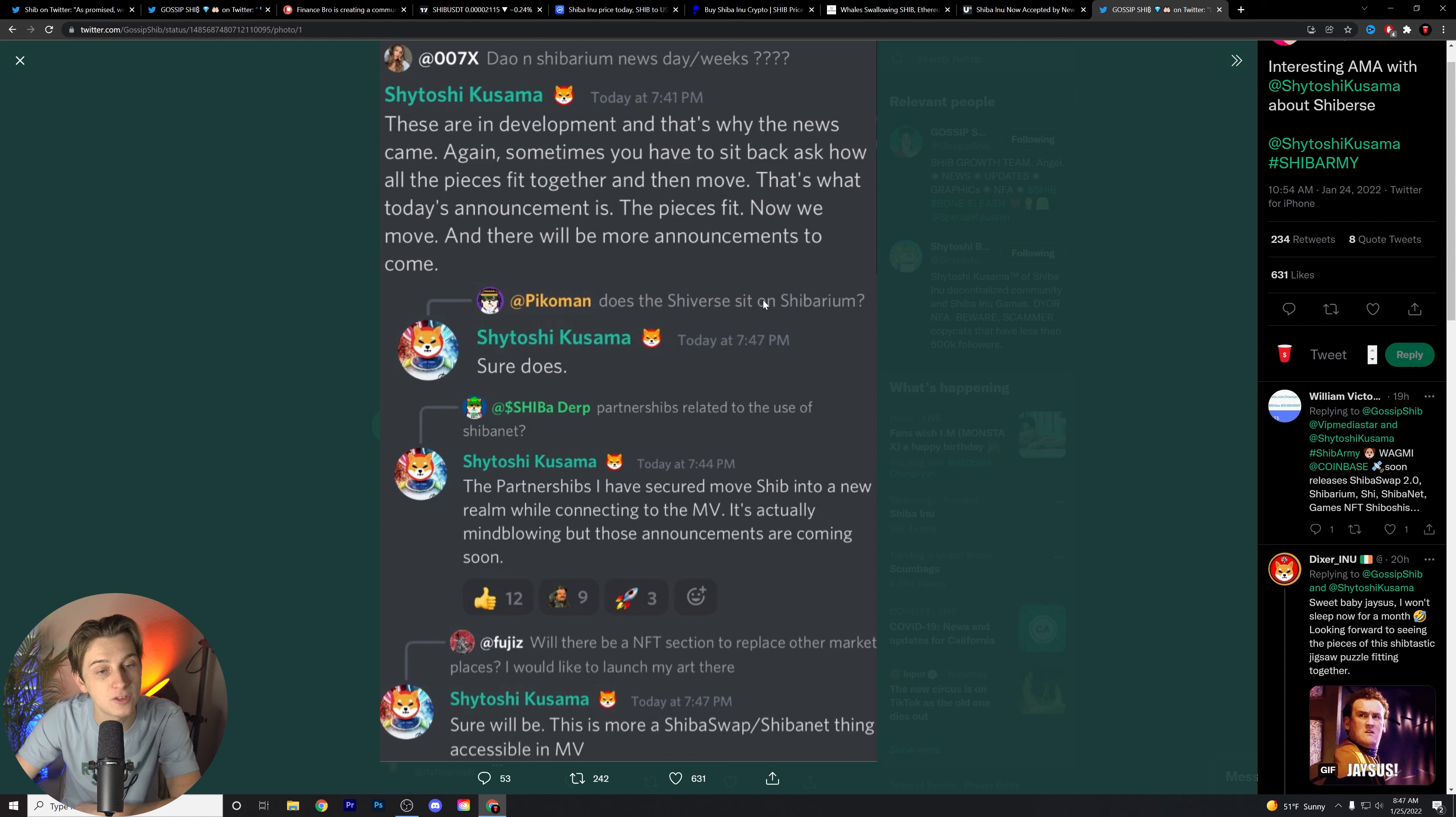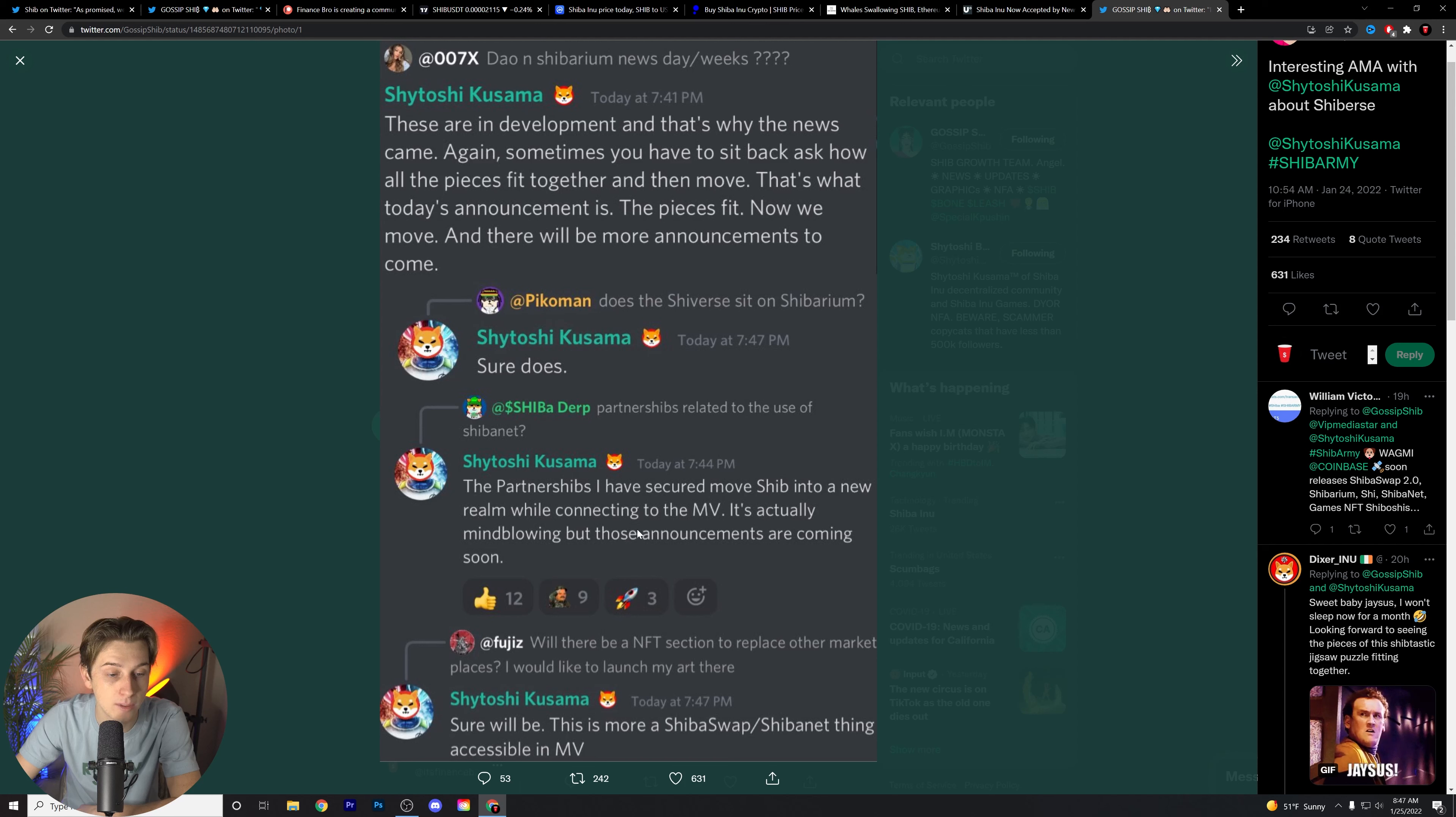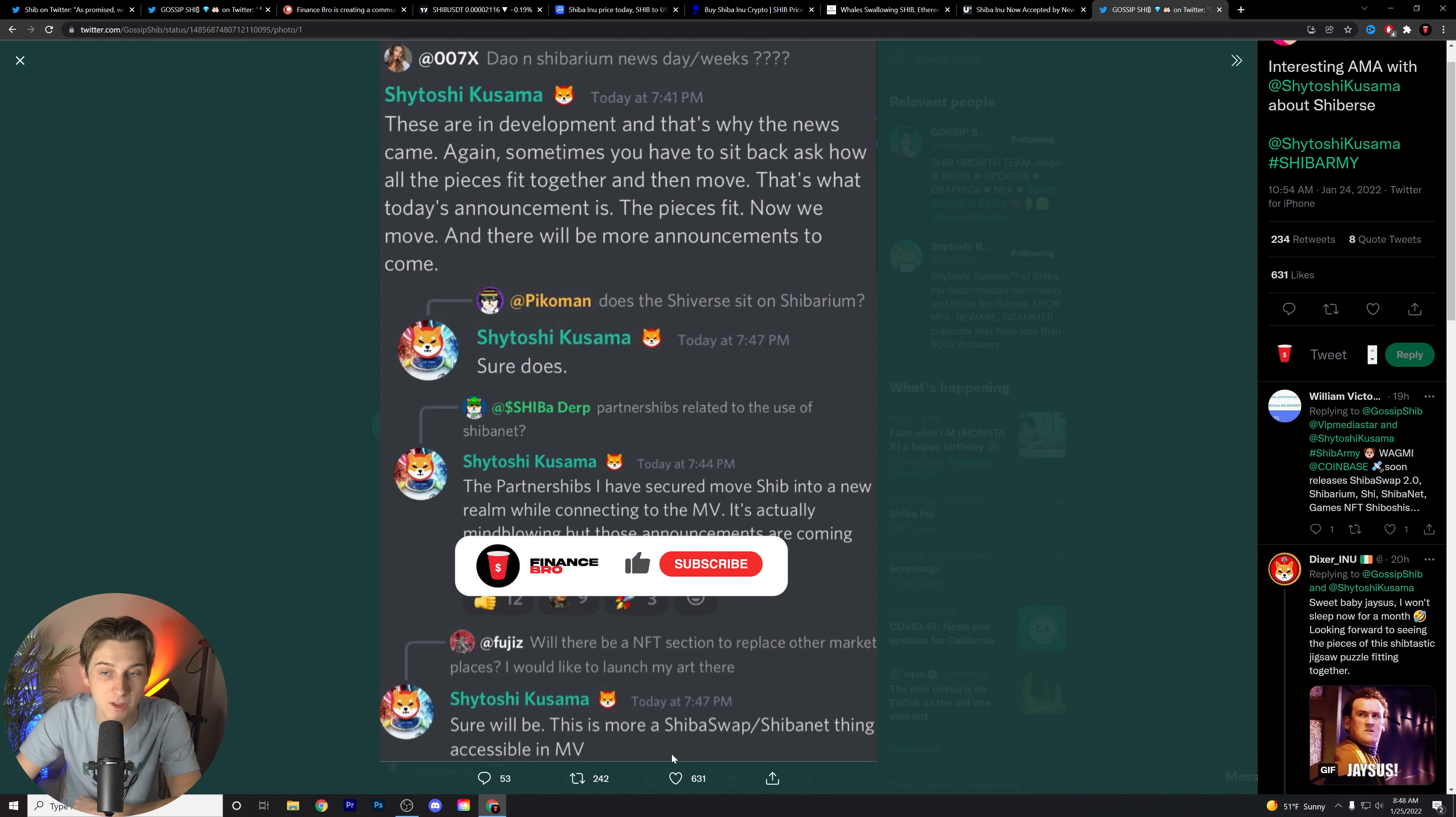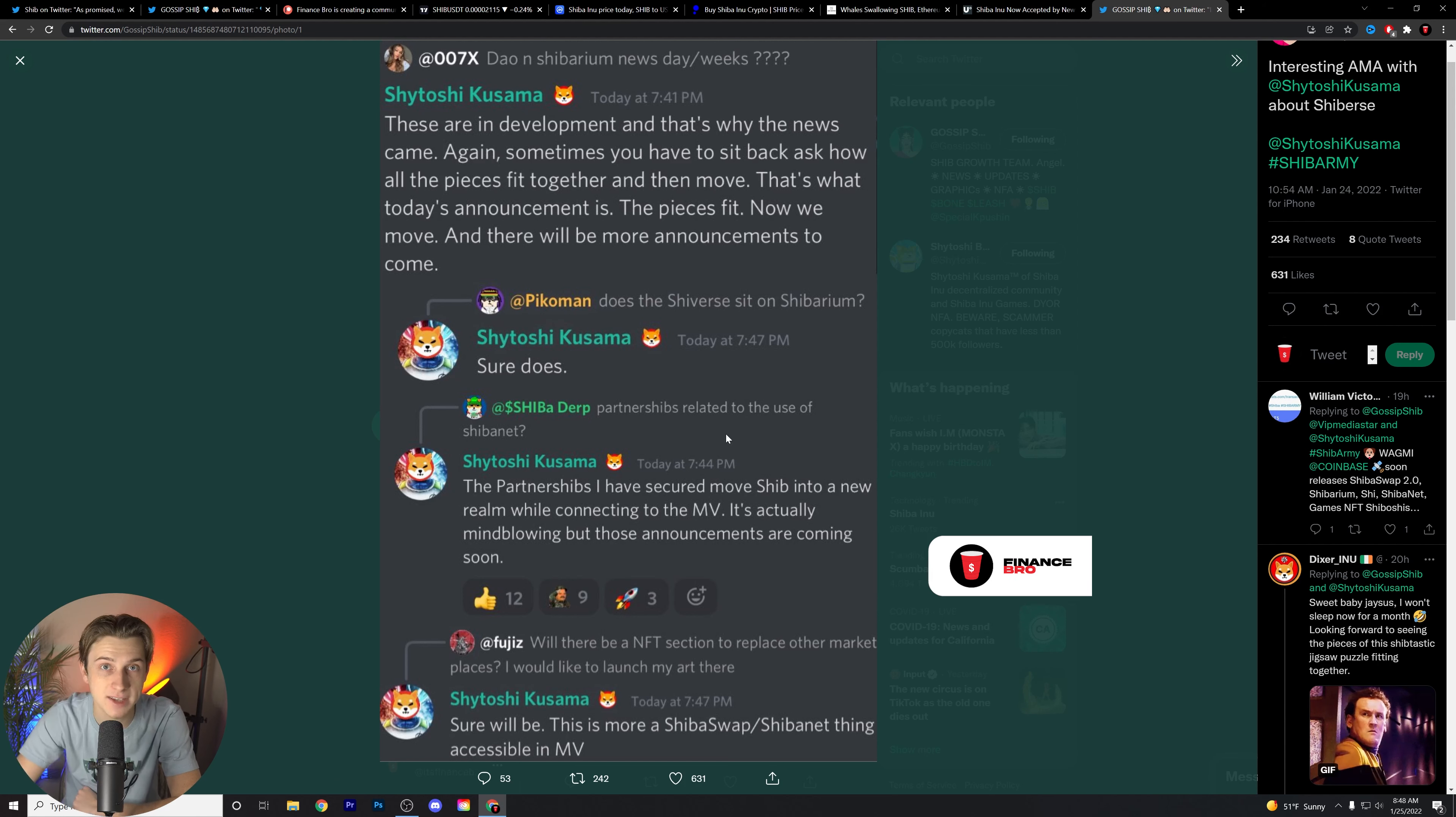Somebody else asked, Does the Shibverse sit on Shibarium? And he said, Sure does. ShibaNet. The partnerships I have secured move Shib into a new realm while connecting to the metaverse. It's actually mind-blowing, but those announcements are coming soon. Somebody asked, Will there be an NFT section to replace other marketplaces? I would like to launch my art there. He said, Sure will be. There is more a ShibaSwap, ShibaNet thing that will be accessible in the metaverse.